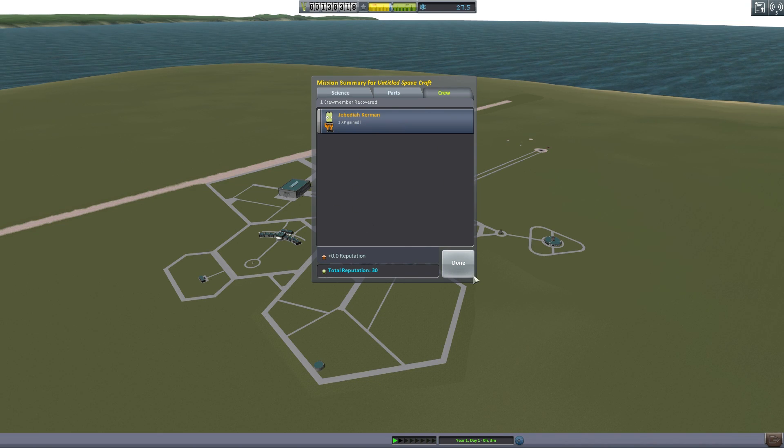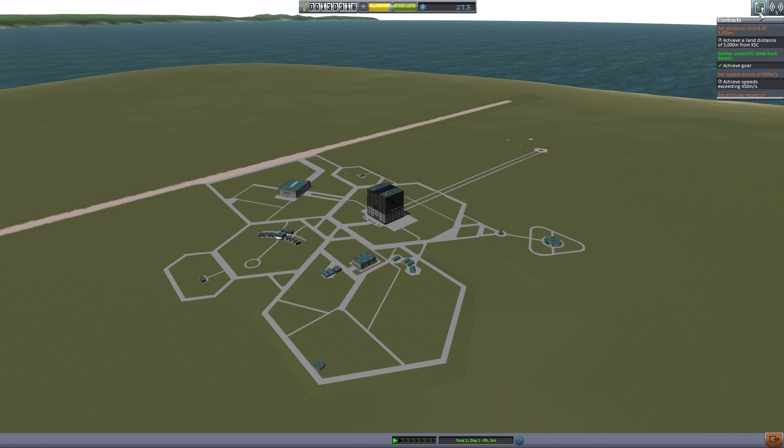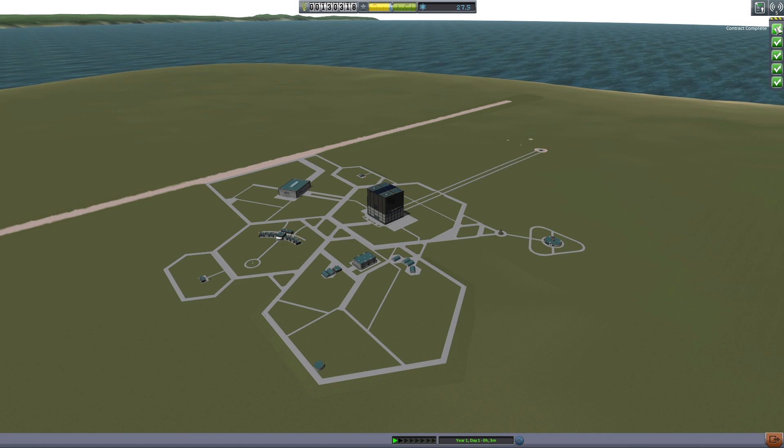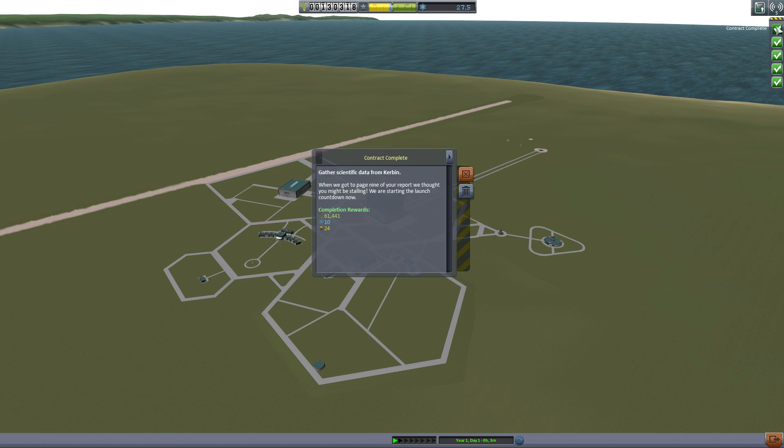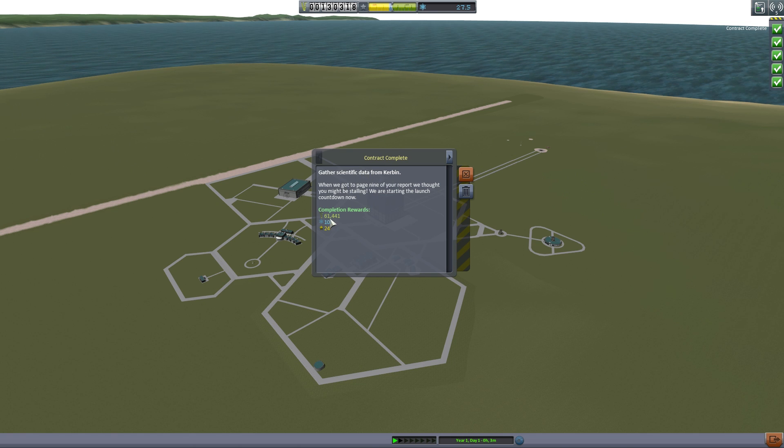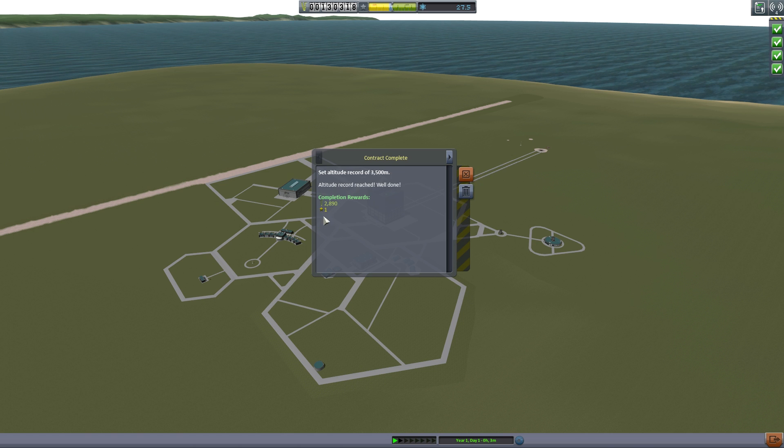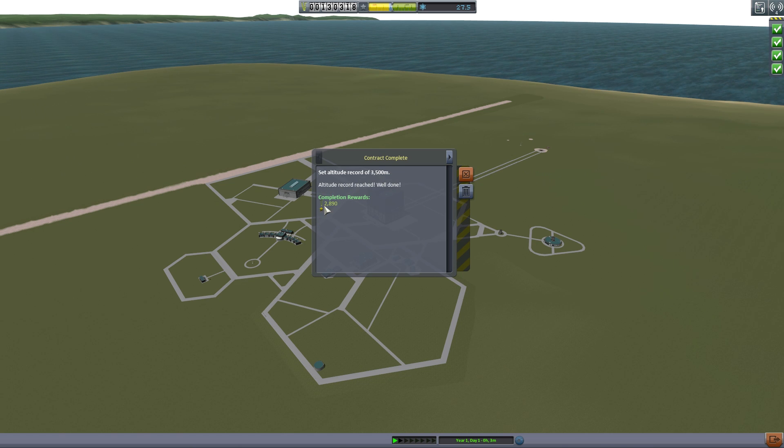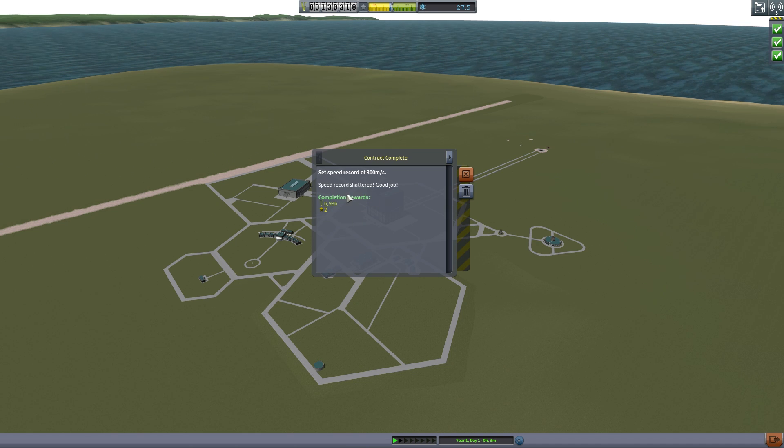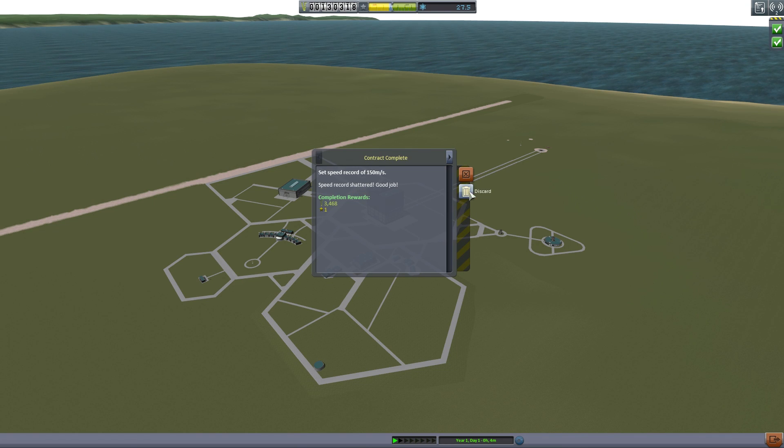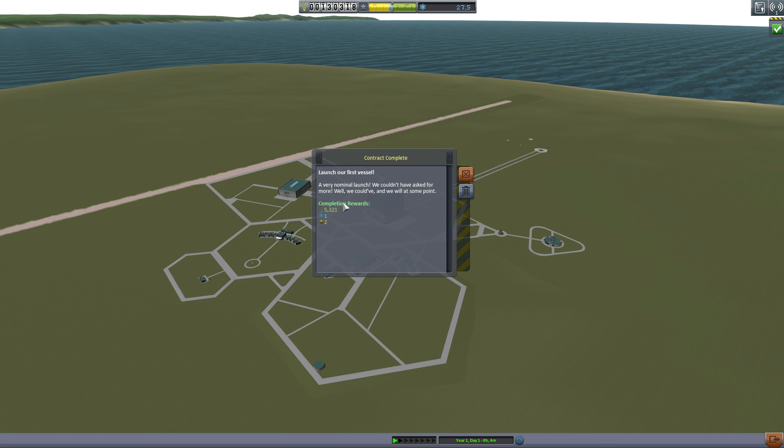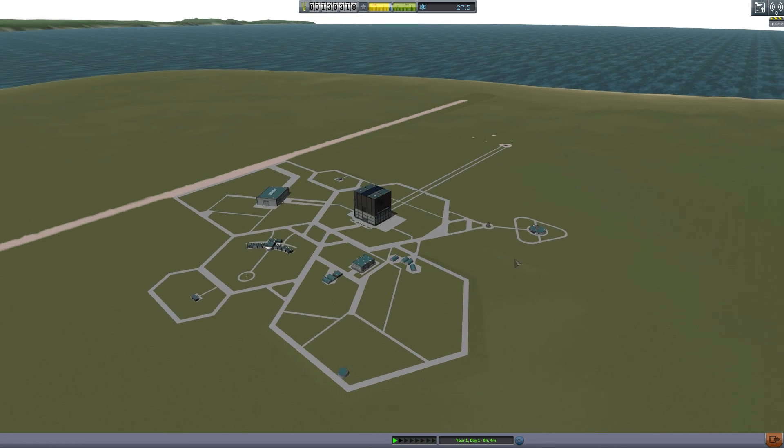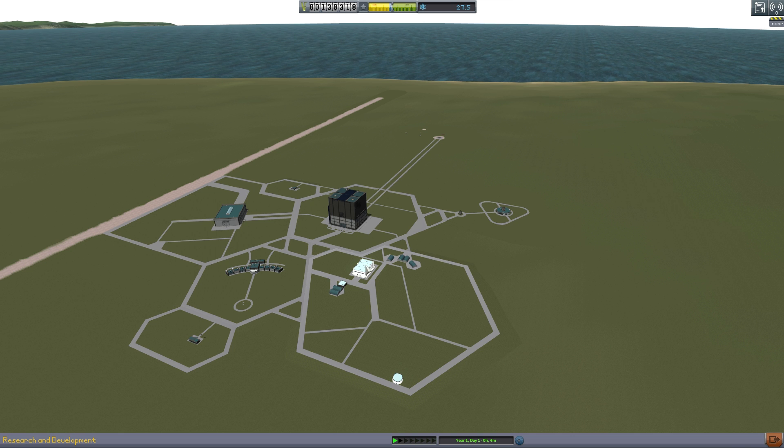One thing to pay attention to in the upper right hand corner is all these nice little checkmarks. This is your notifications. If you click on it it shows you gather scientific data from Kerbin, 61,000 credits earned, 10 science, 24 reputation. Awesome. We can get rid of that one. The next one, achieve 3,500 meters, we get 2,890 credits for that. Awesome. New shattered speed record, good job. Almost 7,000. You just see that we're getting nice credits. We launched the first vessel and we completed a lot of steps.